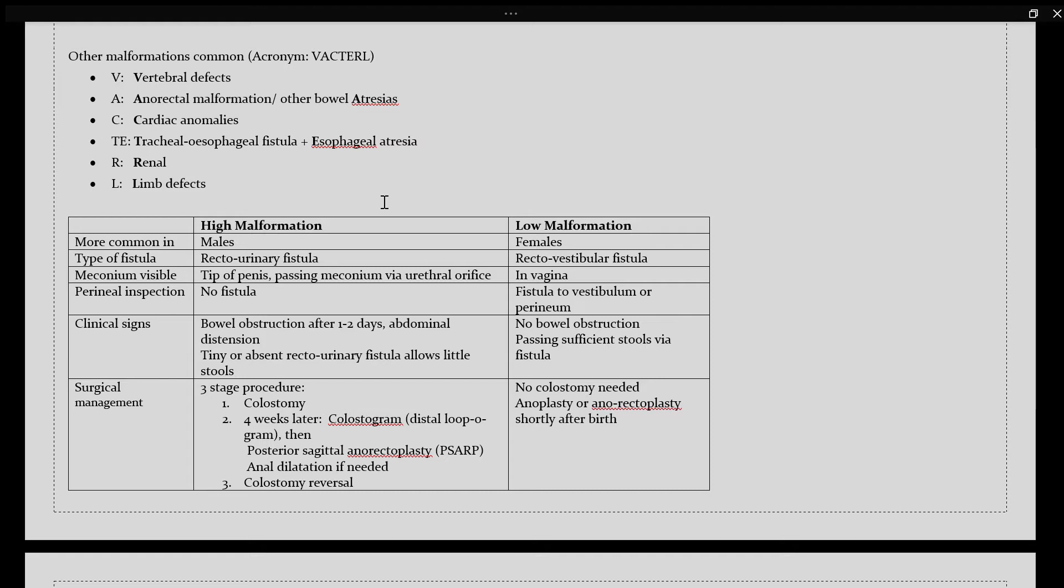On clinical examination or clinical signs, you will see that there is a history of bowel obstruction after one to two days of birth with abdominal distention. Tiny or absent rectourinary fistula allows for little stools.